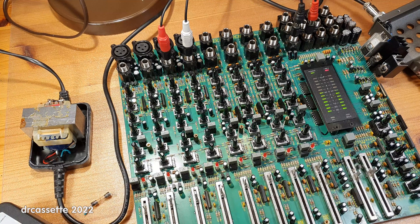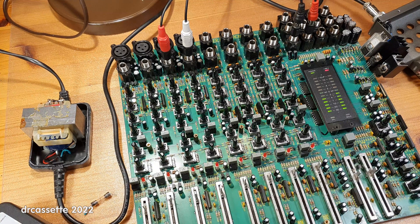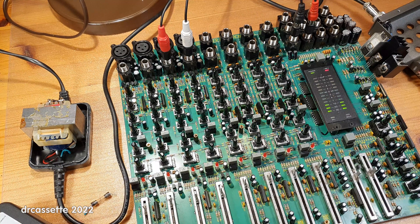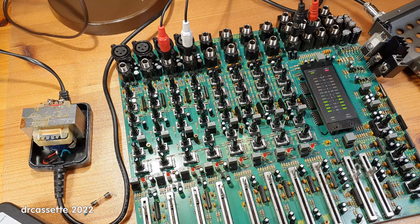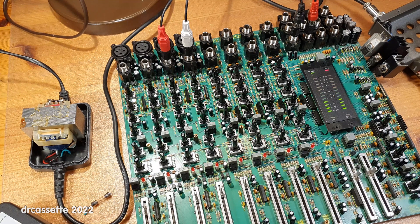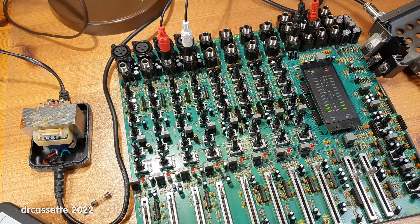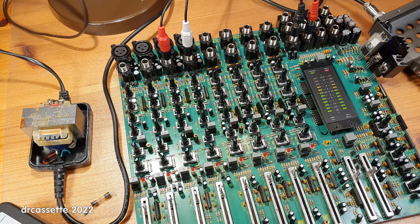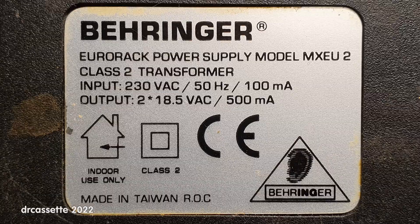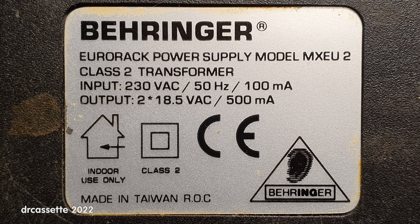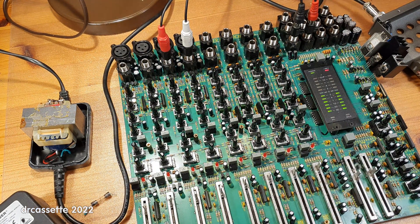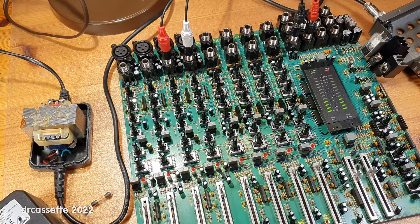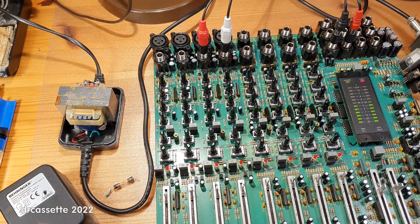So I connected the power brick to the variac and reduced the input voltage, and it turns out, if you reduce the input voltage to 220 volts, the output is precisely 18 and a half volts. So when we made the transition from 220 volts to 230 volts, Behringer changed the label on the power brick, but they didn't change the specifications of the transformer inside. Wow.